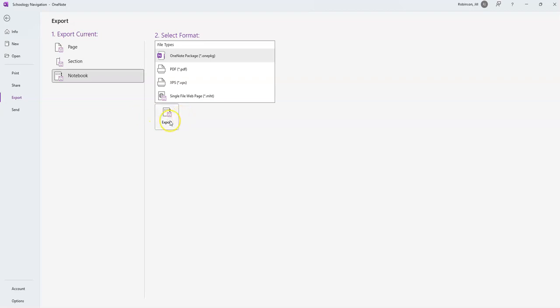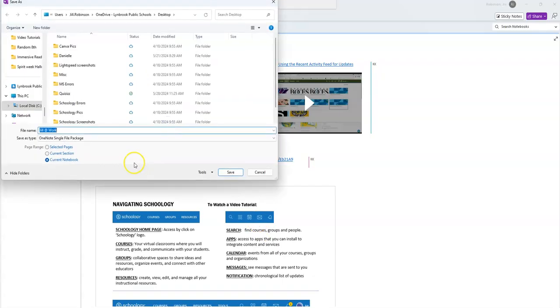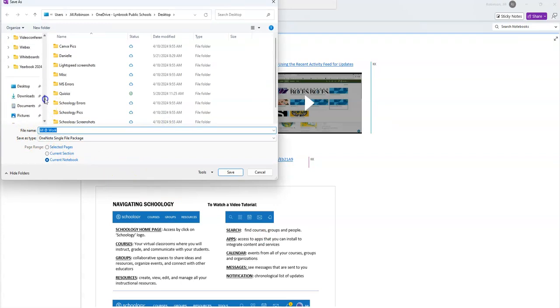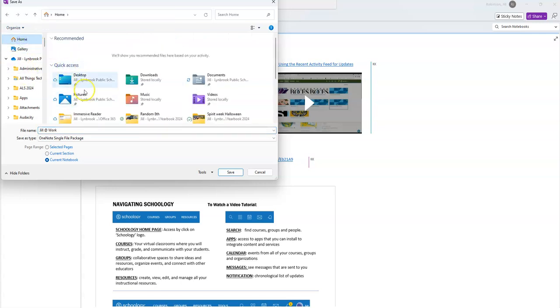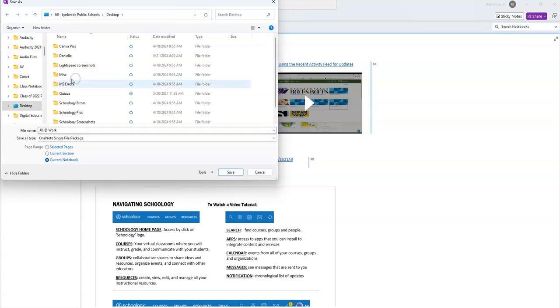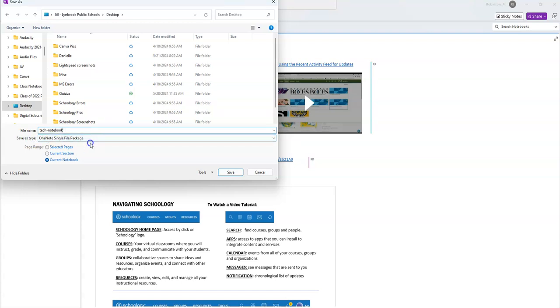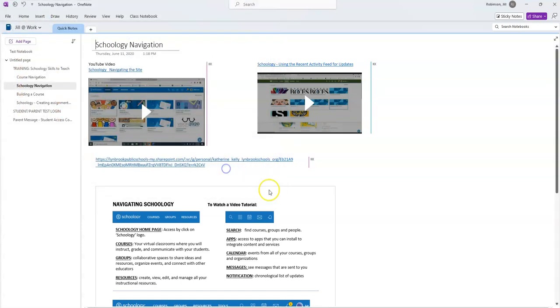So I'm going to go ahead and click export, and it's going to ask me where do I want to save this. Since I plan on getting this into my own personal files or sending it to my Gmail, my Google Drive account, I'm just going to temporarily put it on my desktop. You can leave the name or change it to whatever you want. I'm just going to change it to this. And you want to make sure it's a OneNote single file package should read here, and then it should also be current notebook. So then I'm going to click save.